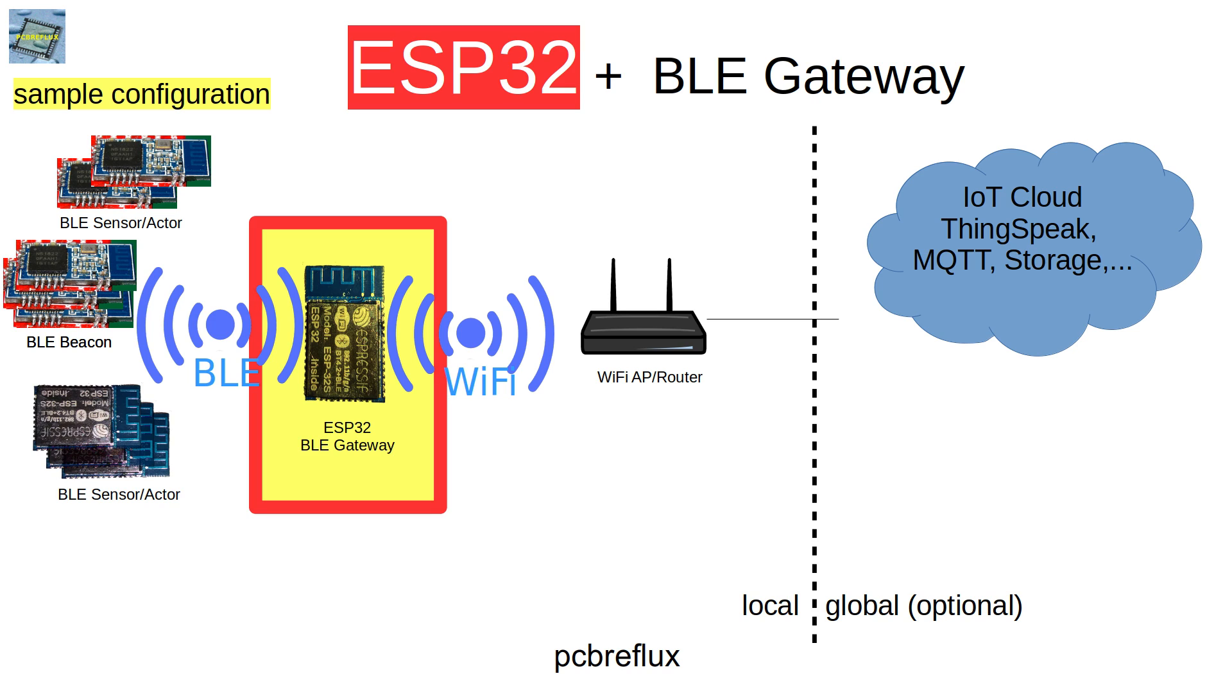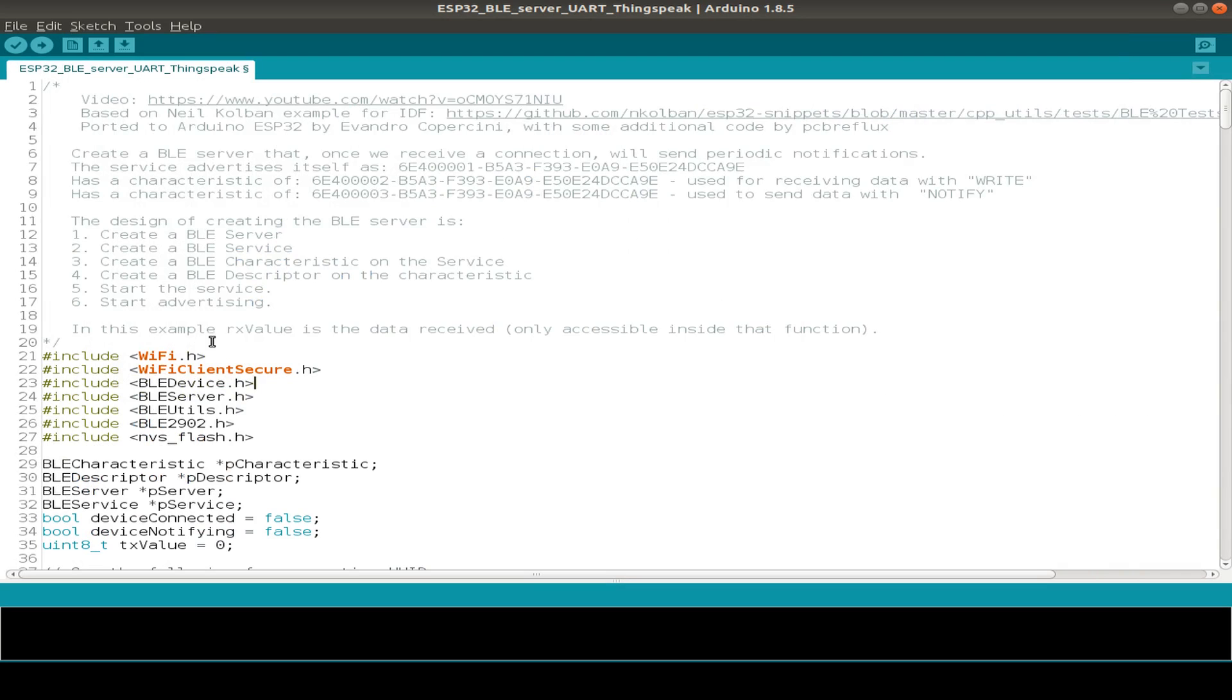And then we can store the data in the ESP32, some kind of gateway, and periodically send the stored data via Wi-Fi to the cloud service, in this case to ThingSpeak.